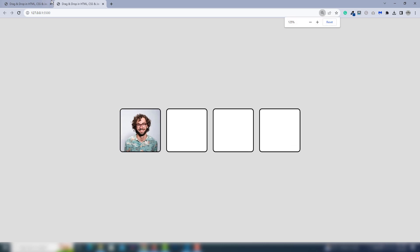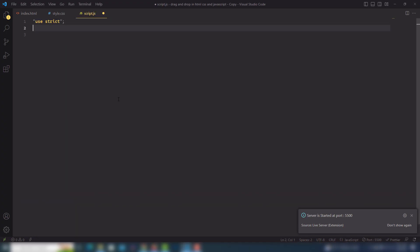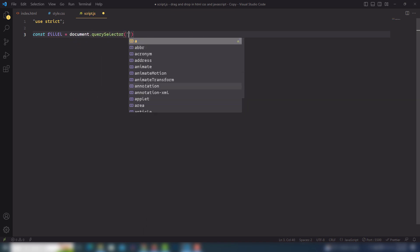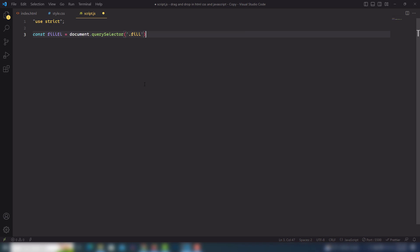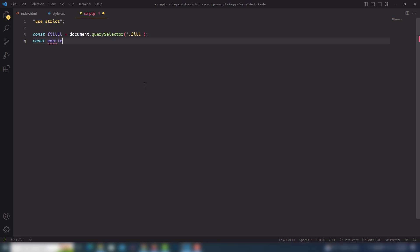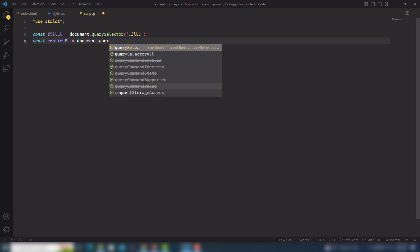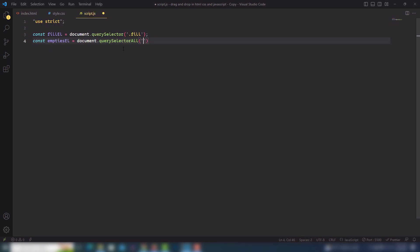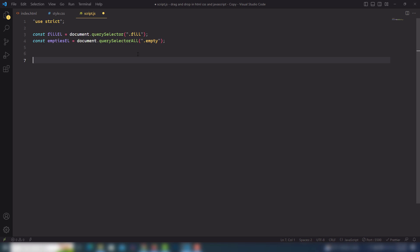Now we need to move on to the JavaScript. In the JS I need to get a few elements. The first one is const fill — that has the image. The next one is const empty — I use querySelectorAll because I have multiple classes with the name empty, like first, second, and so on. After that I will create some functions, but before that I'll set up the event listeners.